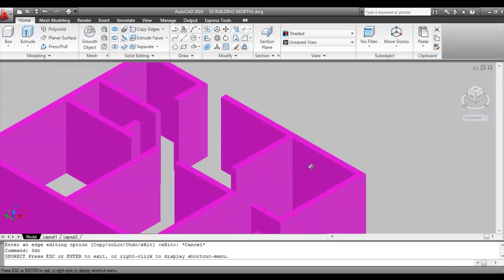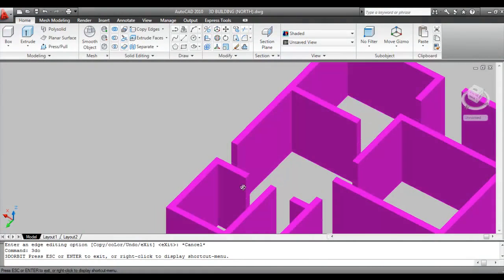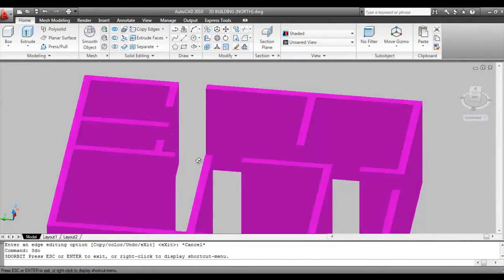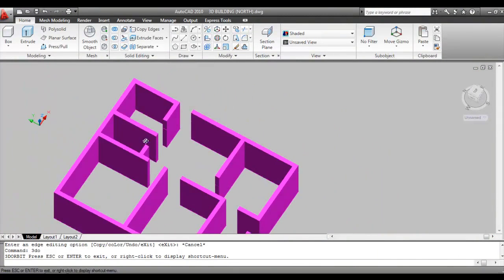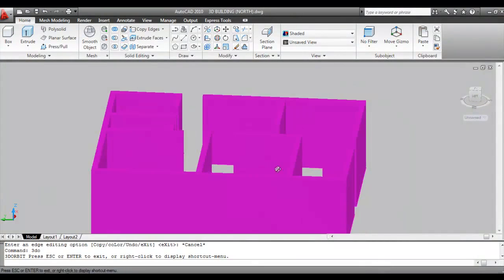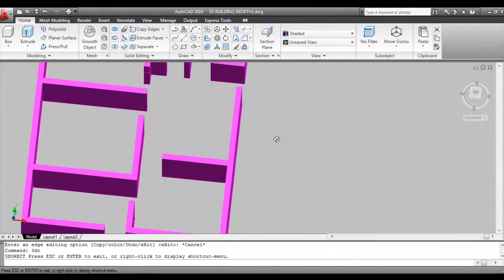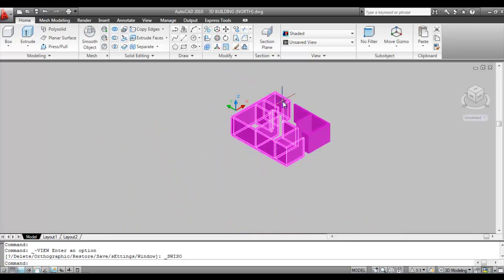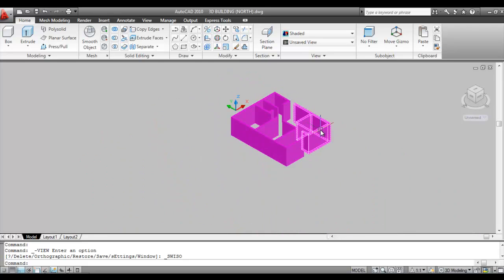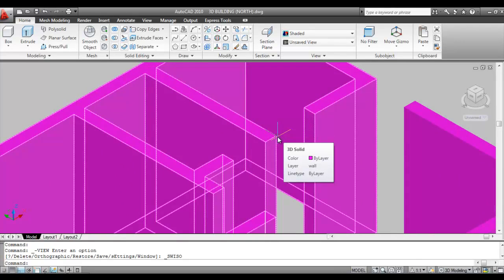Now orbit to see all the marked lines. Go to SW Isometric view. We will now pull all the marked areas using the Press Pull command, pulling each area and fixing it to the opposite wall to cover off the space above the door openings.